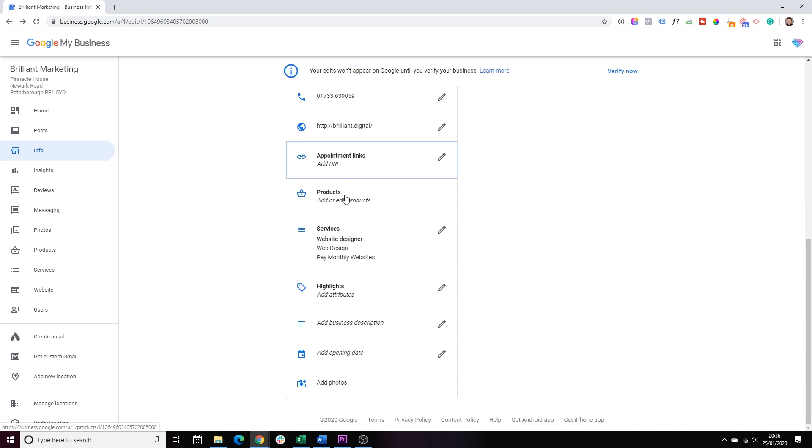Next, products. We'll skip this. We'll focus just on you as a service, especially for local businesses. But obviously, if you're an online shop, feel free to play around with the product section.